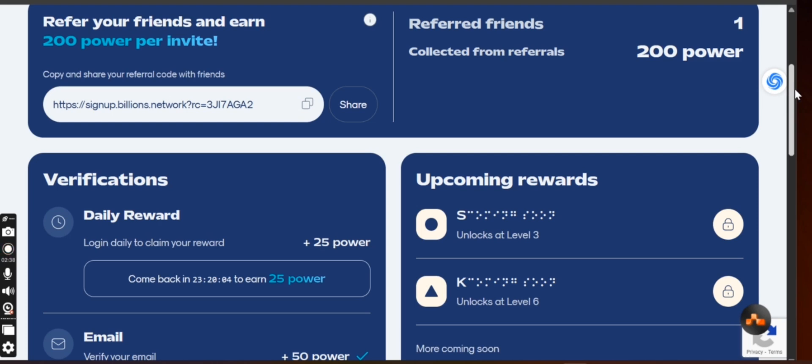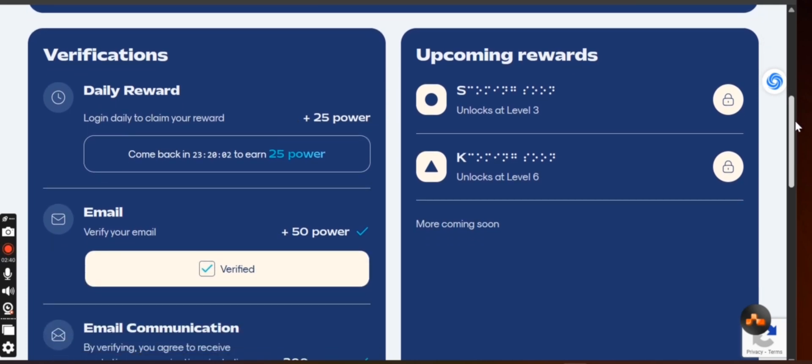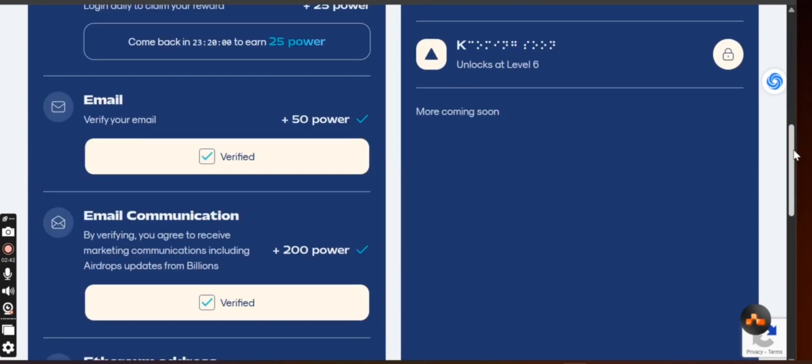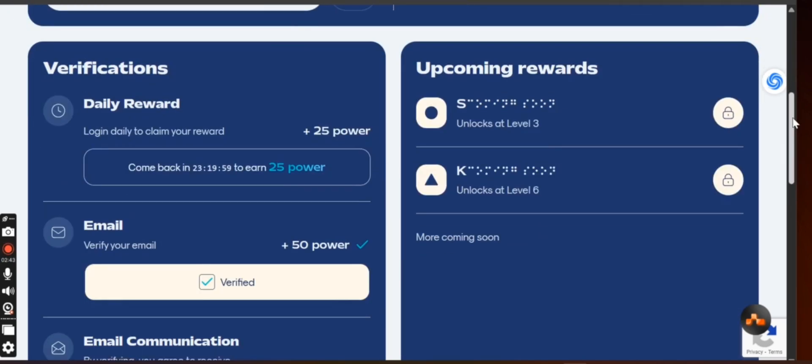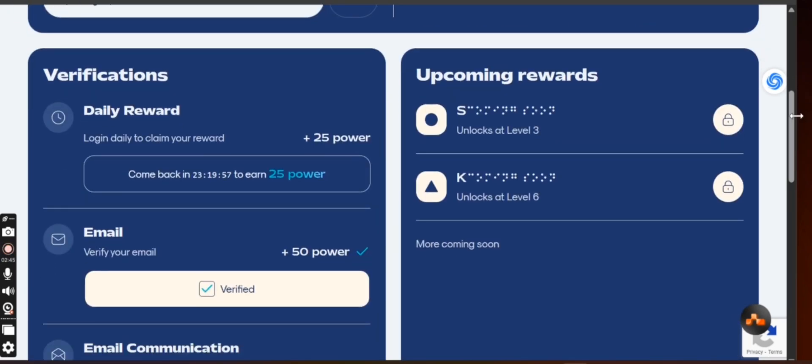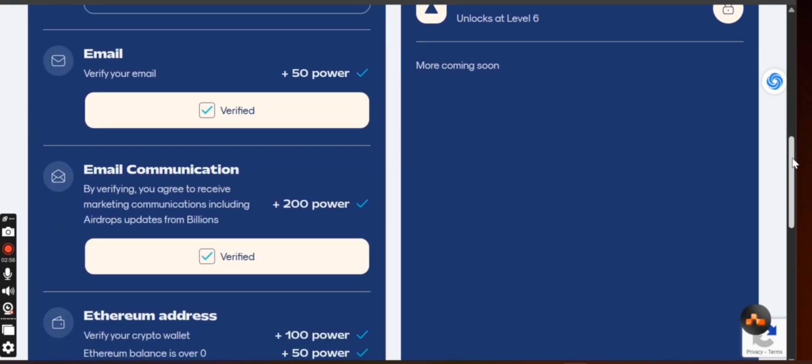When you register, the only things you need to be doing here every day on this platform, this project, is to just come here and check in every day. Click login daily to claim your reward, that is just it. But before that, the first thing when you first join, you need to verify your email address.